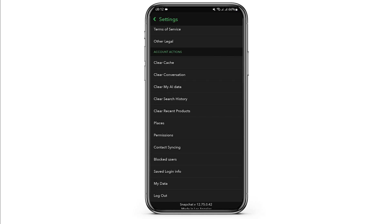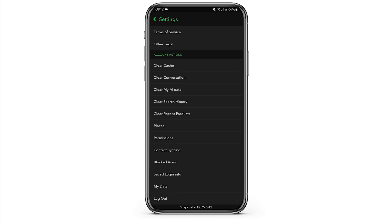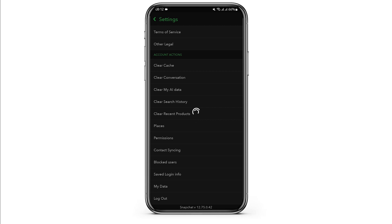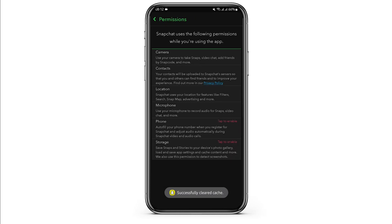Scroll to the bottom of the page and under Account Actions, tap on Clear Cache, then tap on Continue. Once it's done, tap onto Permissions. Make sure that you have allowed permission for your storage, so tap on Enable.